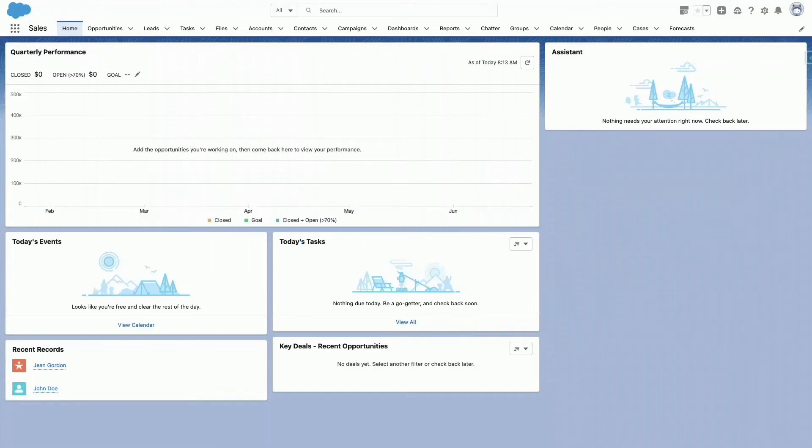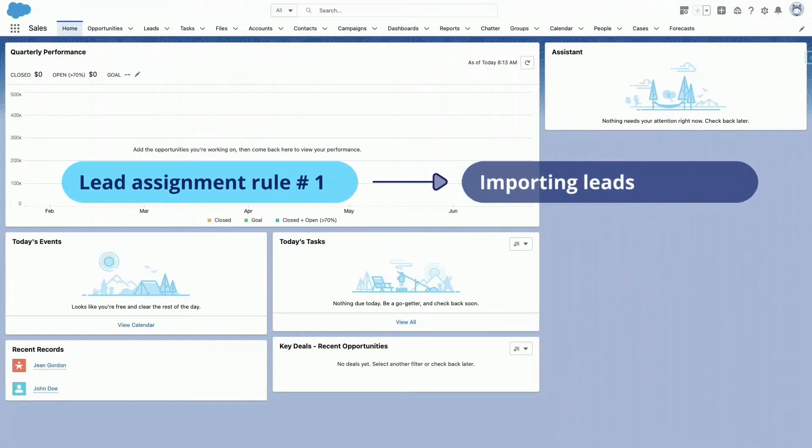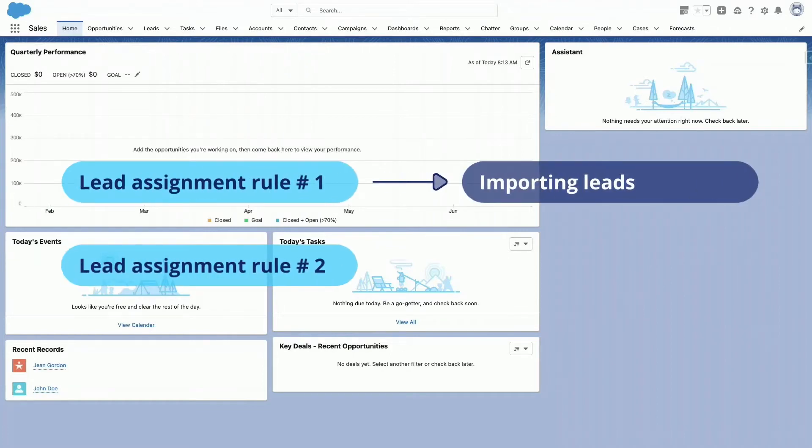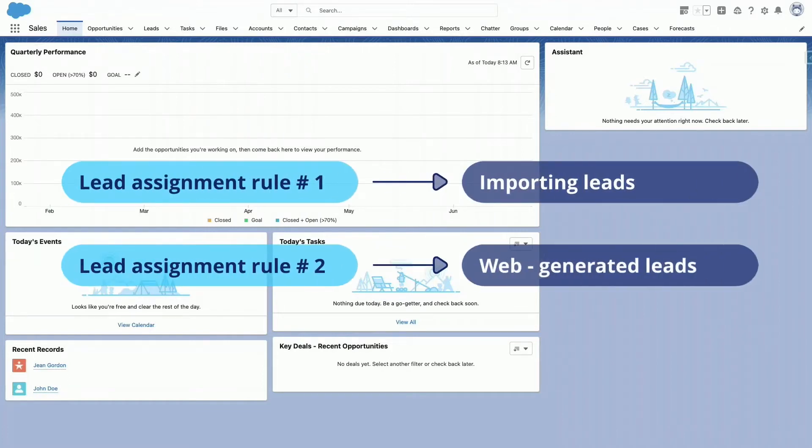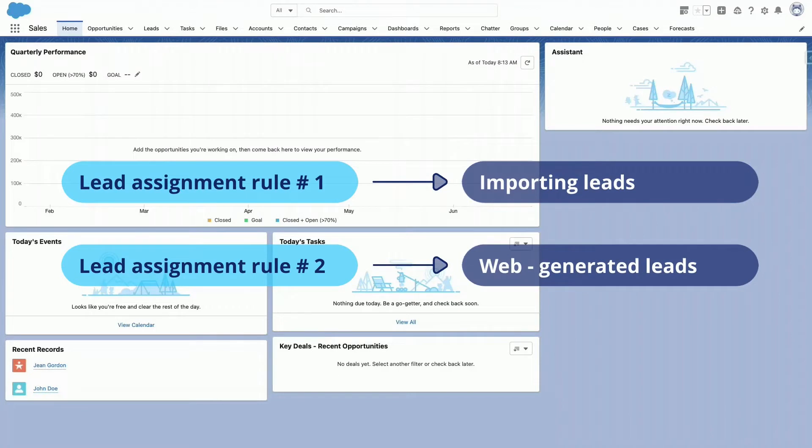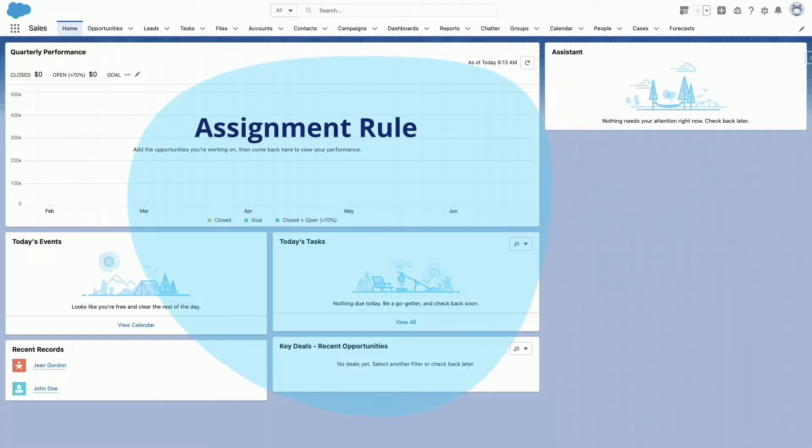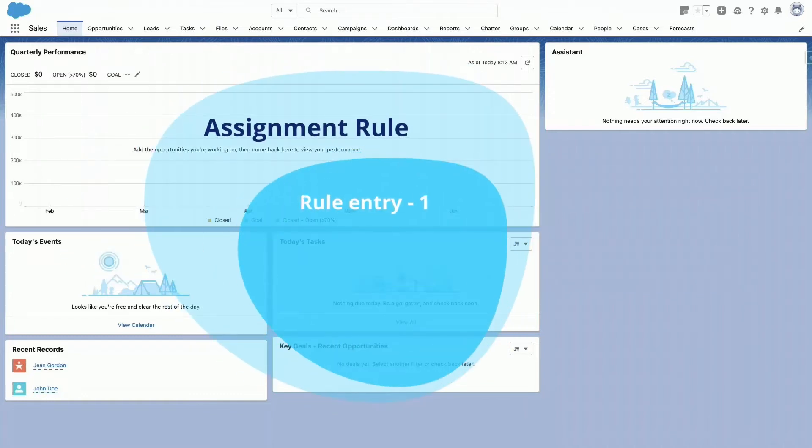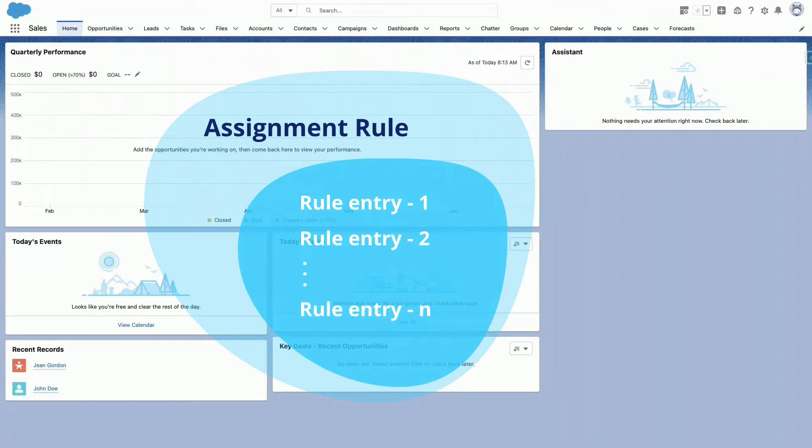Organizations typically use one rule for each overall purpose. For example, use one lead assignment rule for importing leads and a different rule for web-generated leads. For each type, only one rule can be in effect at any time. Each rule consists of multiple rule entries that specify exactly how leads are assigned.